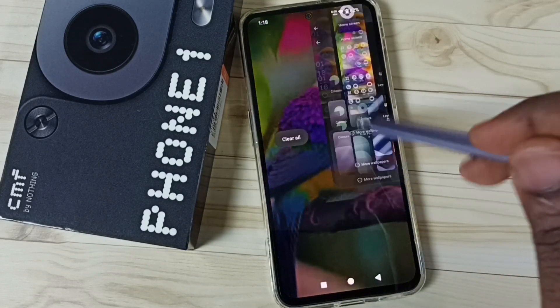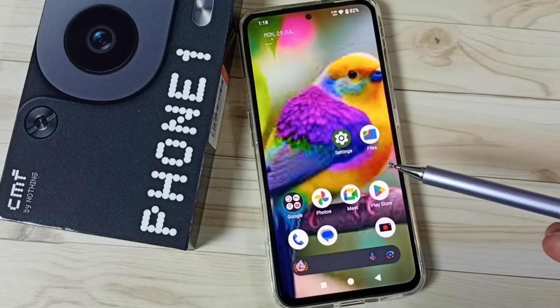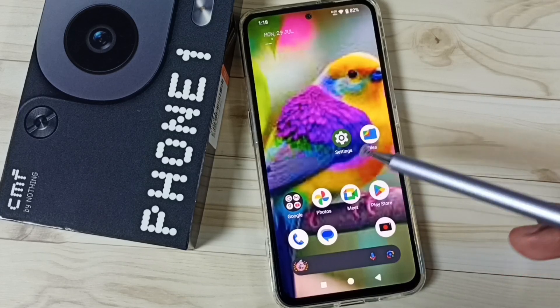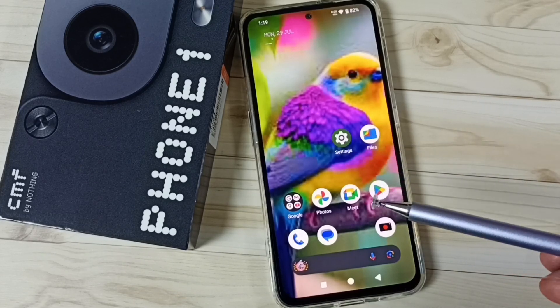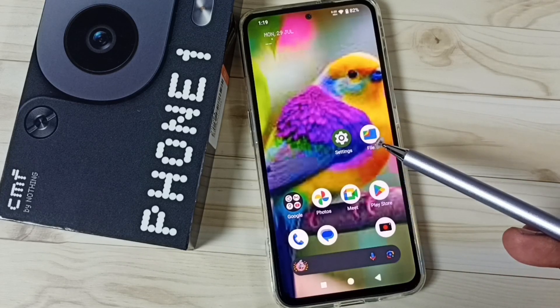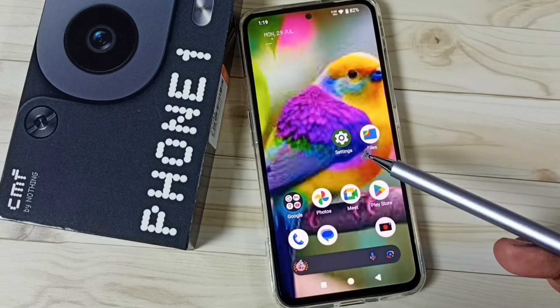So now the wallpaper has changed — let me check it. This way we can set a photo as wallpaper. I hope you have enjoyed this video. Please subscribe this channel, like and share the video.